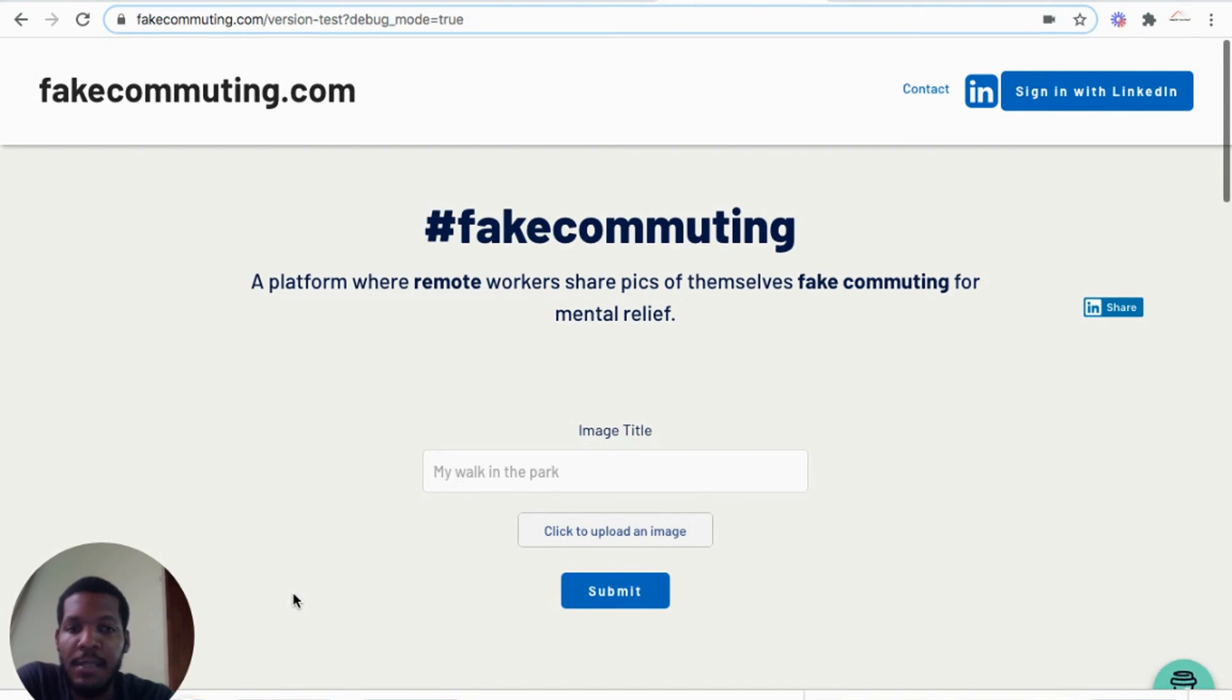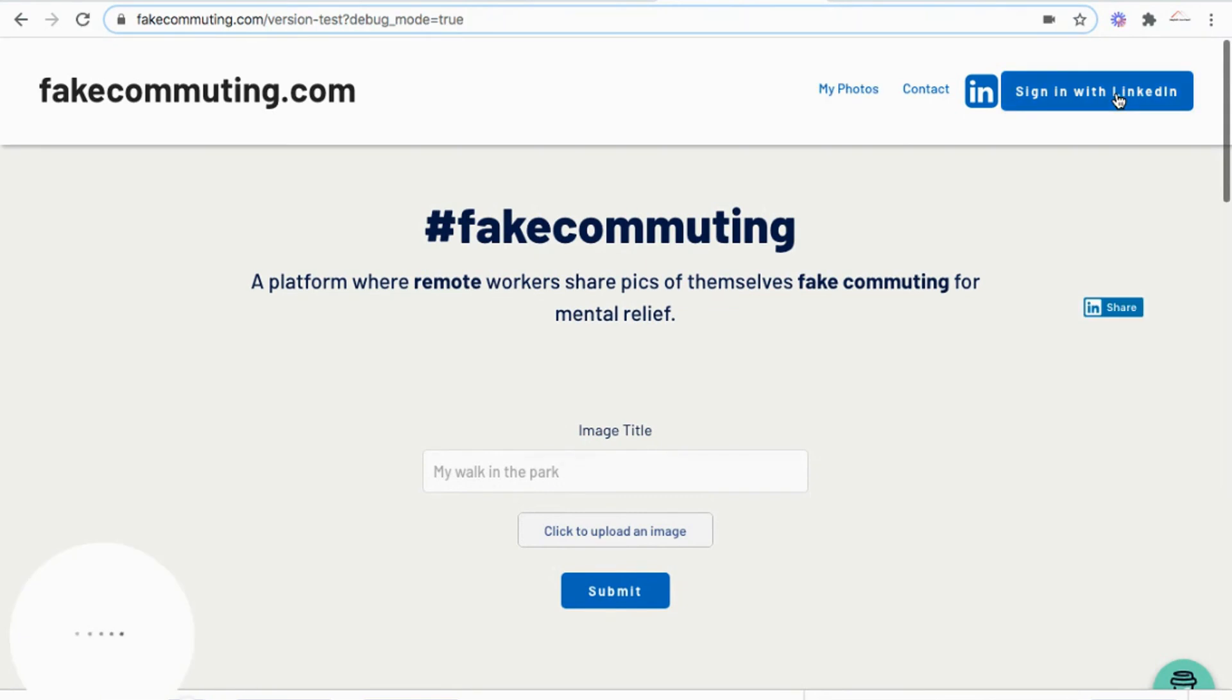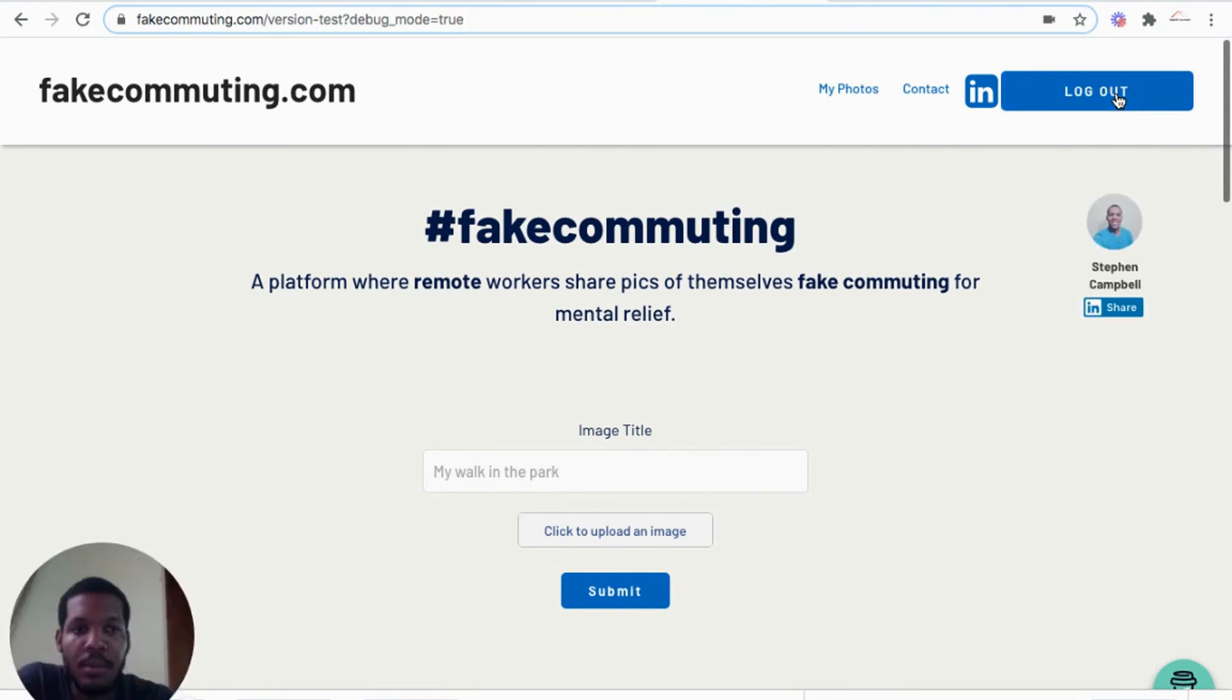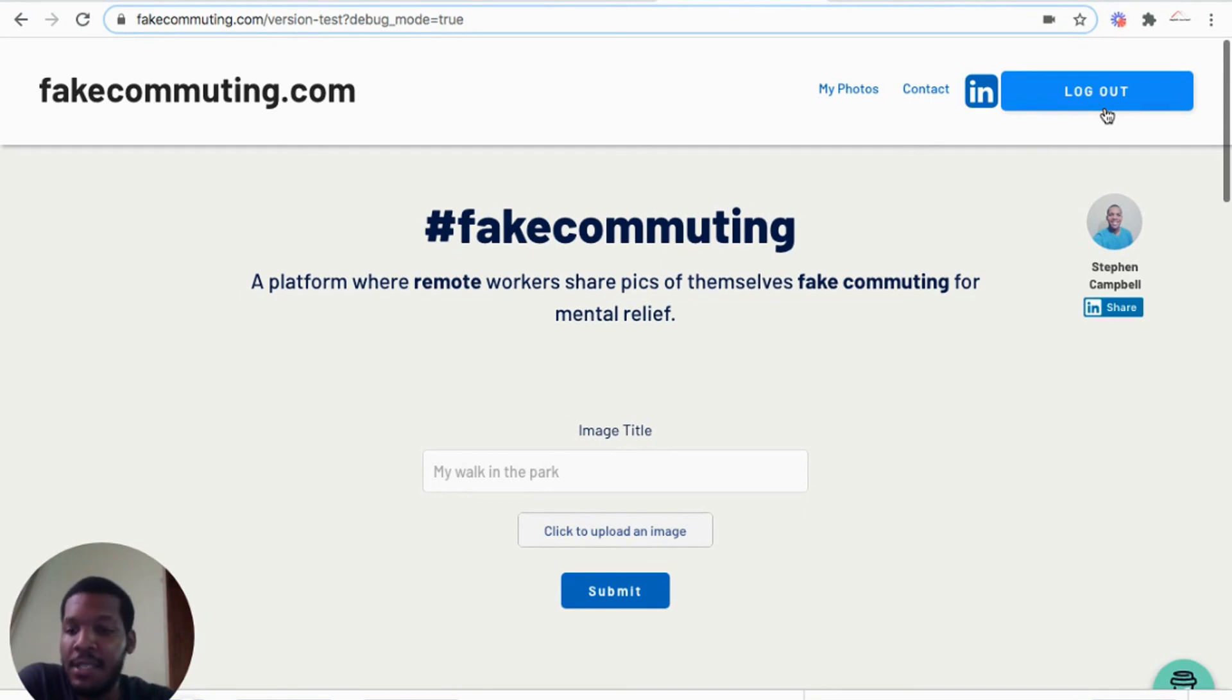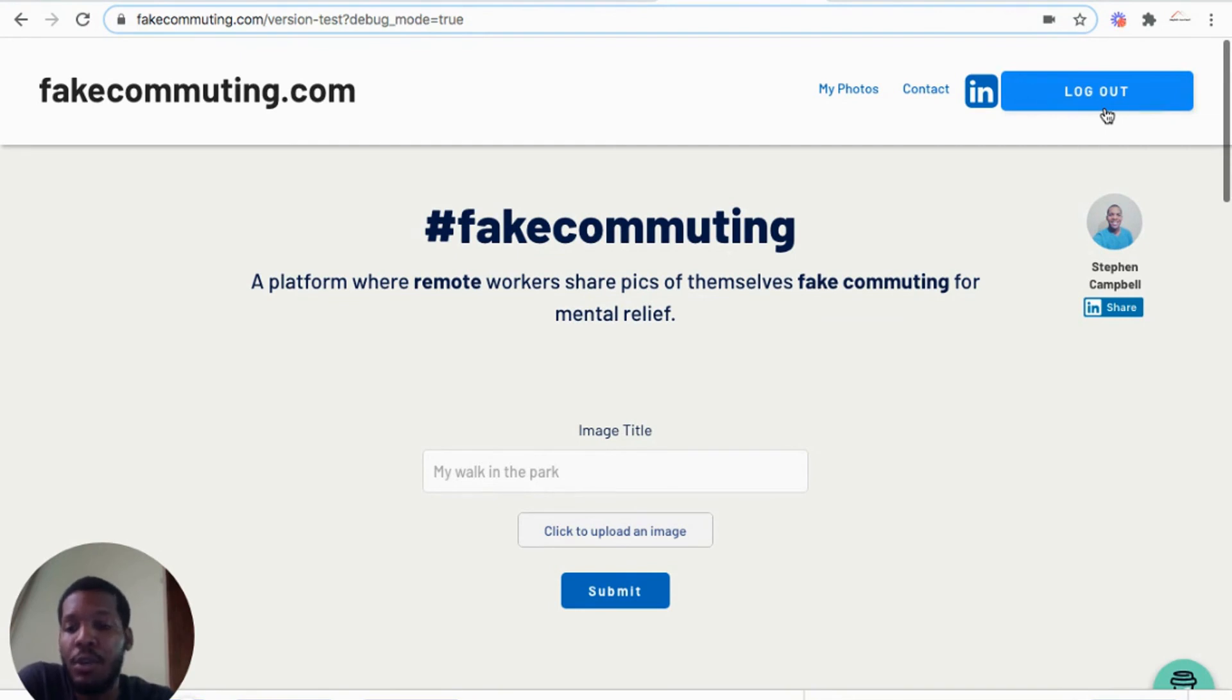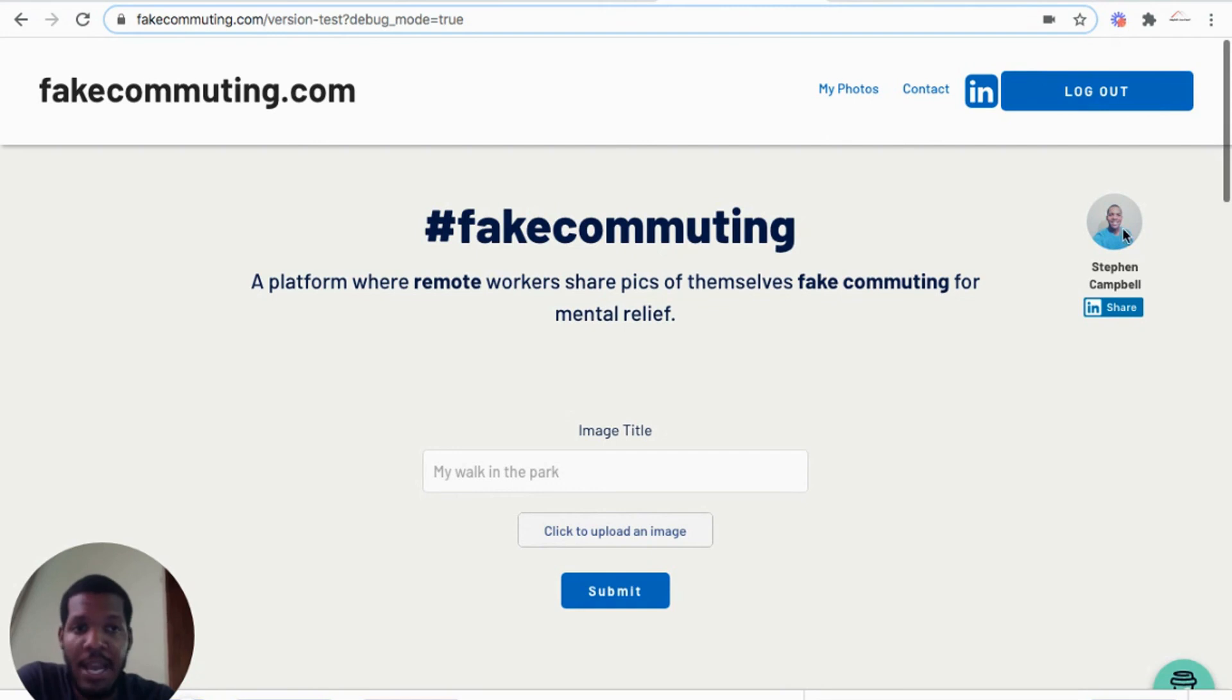So let's test it out, sign in with LinkedIn. I'm automatically signed in because I have signed in before, but what would happen is that you'll be redirected to LinkedIn's login page, the user would sign in, and then they'll be redirected again to the home page of the application via the authorized redirect URL that we inputted into the LinkedIn application. So here I have my profile picture, my first name, my last name in my application there, and that's basically it.